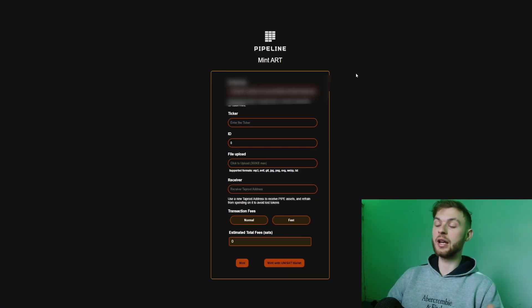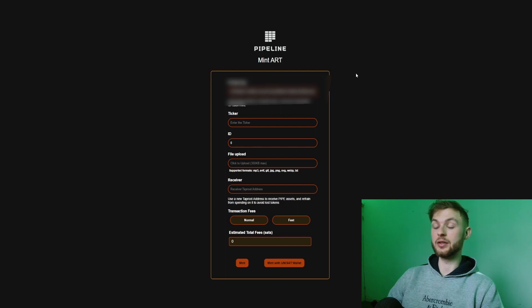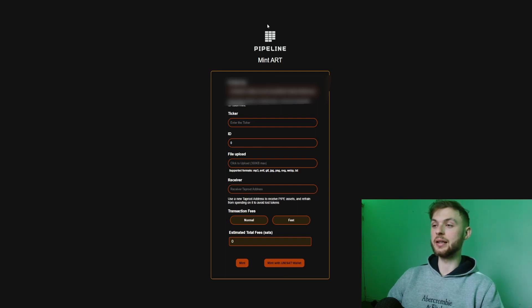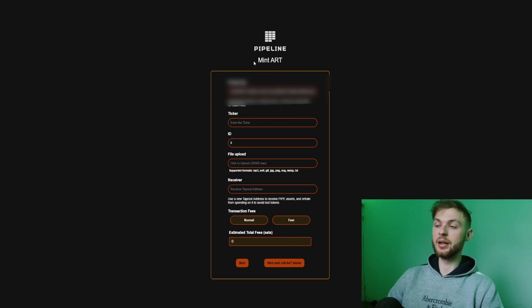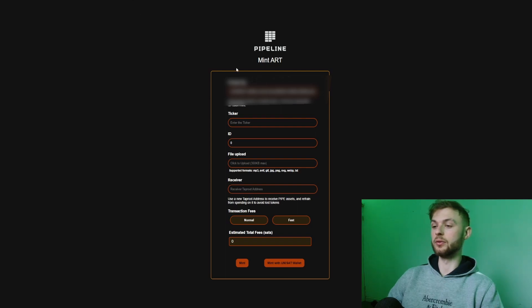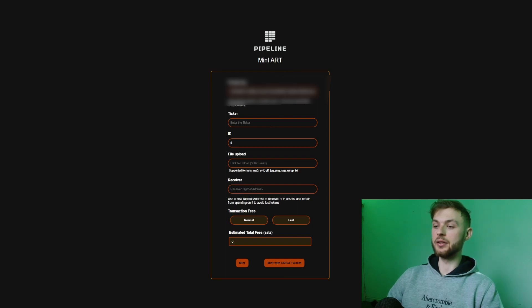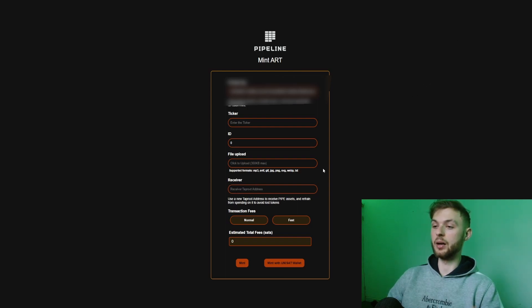When you're going to have a new protocol token inscription release, they're going to post their website on sites like Pipeline where you have to mint your art or mint your token. You're going to have this already set up and then you basically put the receiver address that we set up in the Pipe wallet.